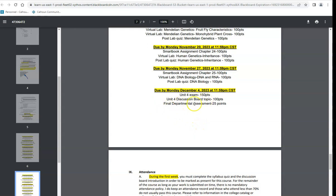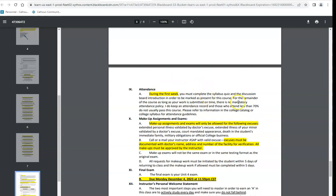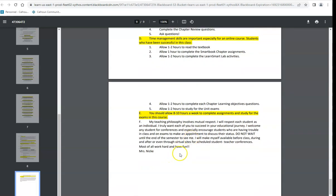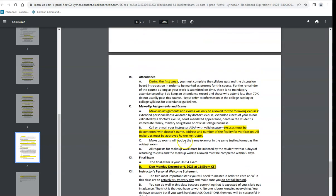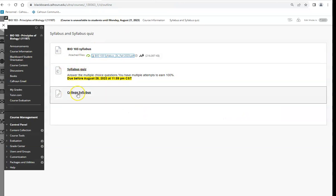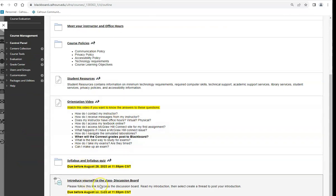I'll talk more about the midterm and departmental assessments as we get closer to them, so be on the lookout for emails. During the first week, you have to do the syllabus quiz and the discussion board. We only have four unit exams — there is no additional final exam. More information on time management is in the syllabus as well. Then come back and take the syllabus quiz.